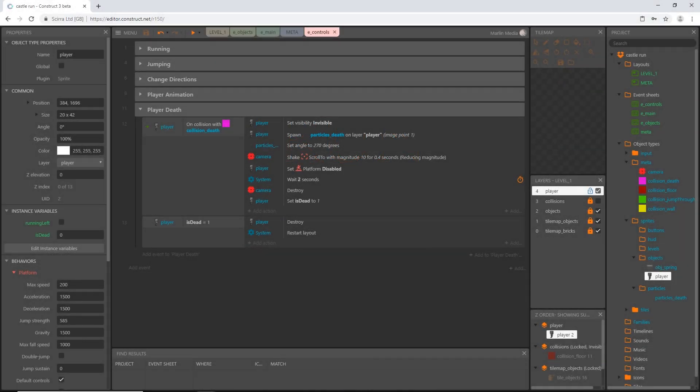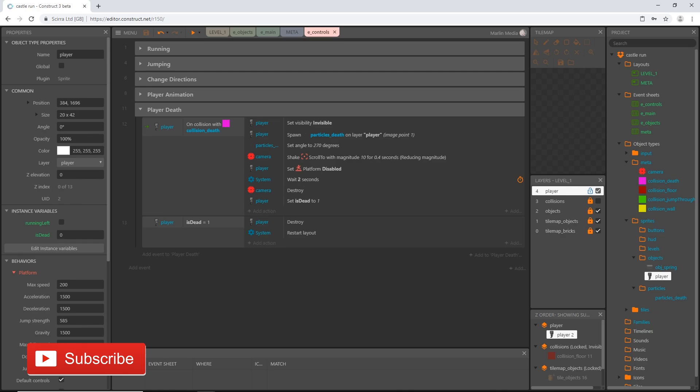Welcome back. In the last video we got started on our player death logic — we set up some collisions and the blood spray particle. I mentioned some things we would be doing to finish up the player death system, but there's actually a little more to it that I had forgotten since I wasn't looking at my notes, so we have a little bit more to set up before we get into the function part of it.